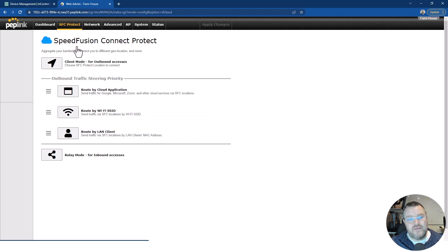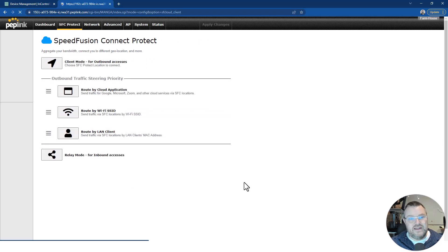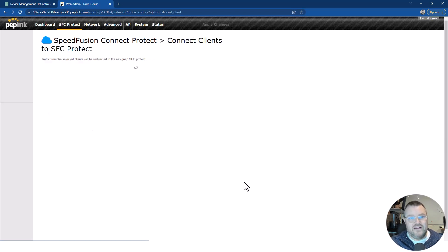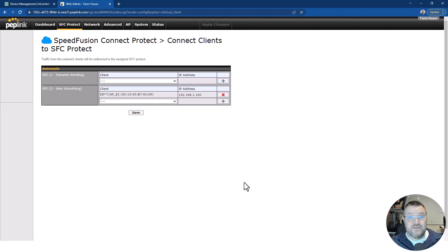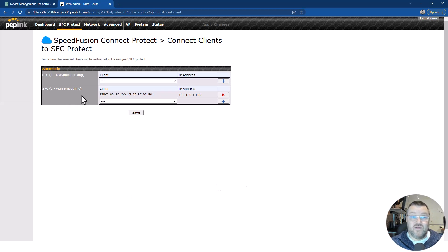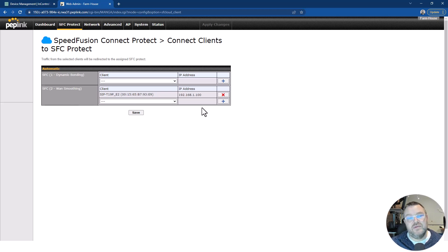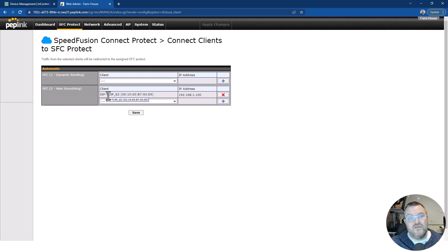The other way I'm using this is by routing LAN clients. So on-site, there is a VoIP handset. And I want all VoIP traffic to go over that second sub-tunnel, the WAN smoothing tunnel, to guarantee delivery and reception of VoIP. So that's what I've done. Turned on WAN smoothing for this particular handset.